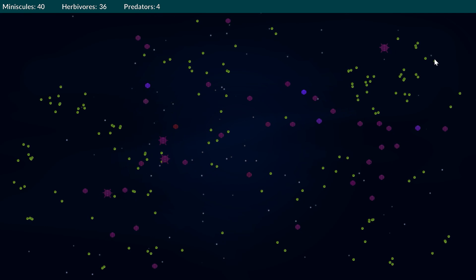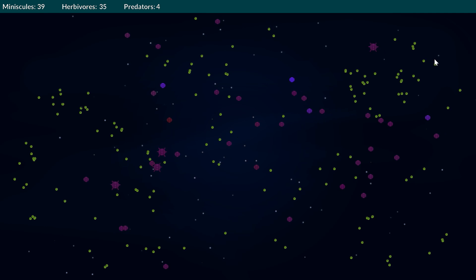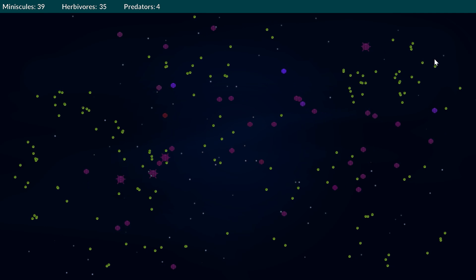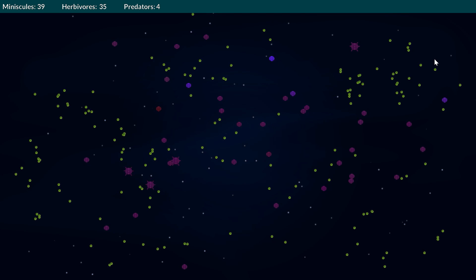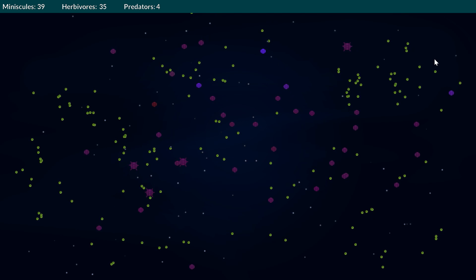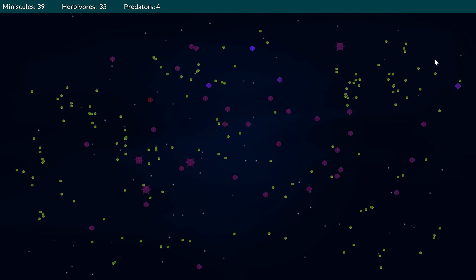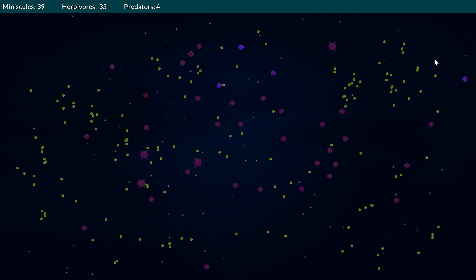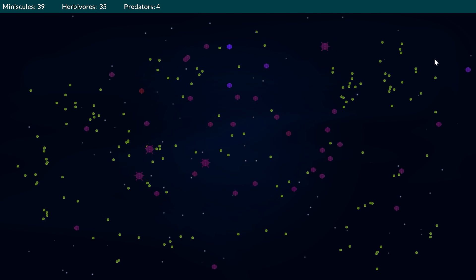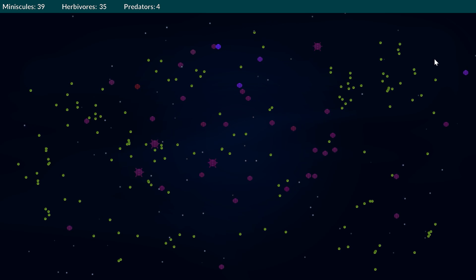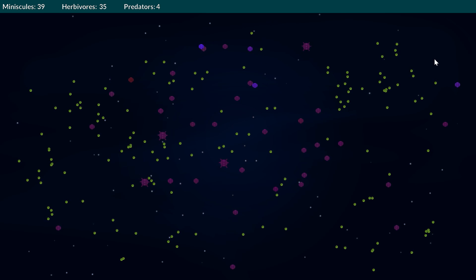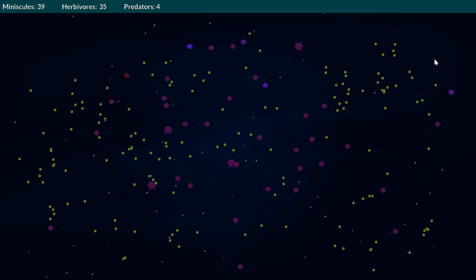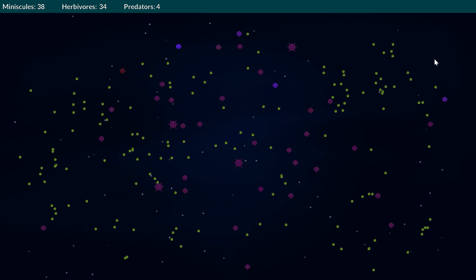Every time they give birth they'll pass on their attributes that they currently have which is generated at runtime. Those attributes all have random chances of changing in certain ways which can over time simulate that sort of slow gradual evolution into something completely different, whether it be more successful.